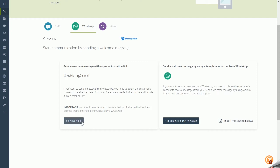There are two ways to send an invitation. First, send a welcome message with a special invitation link via SMS channel or email — click the Generate Link button, enter the contact's information, and select the integration for which the contact should consent. Second, send a welcome message using a template imported from WhatsApp.